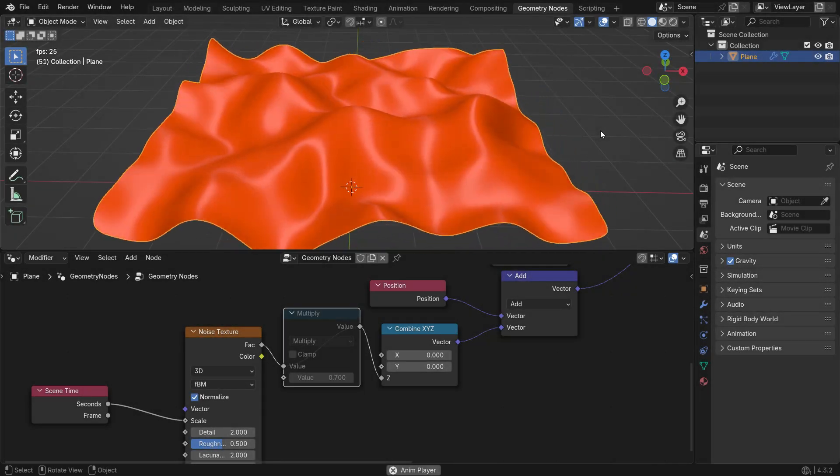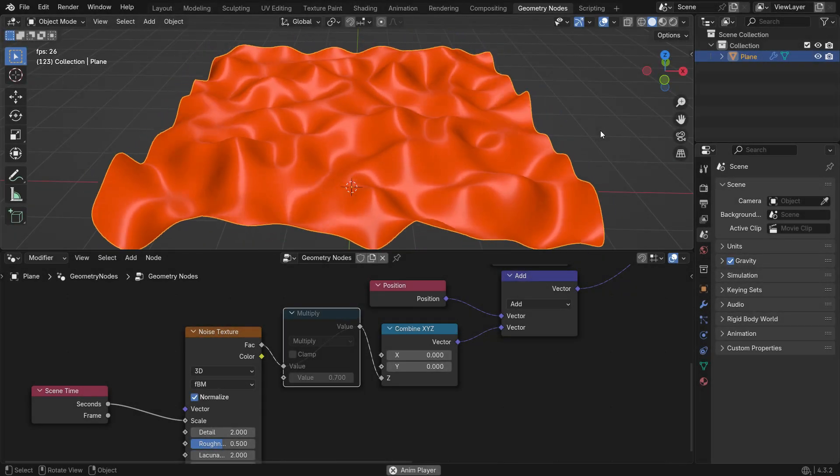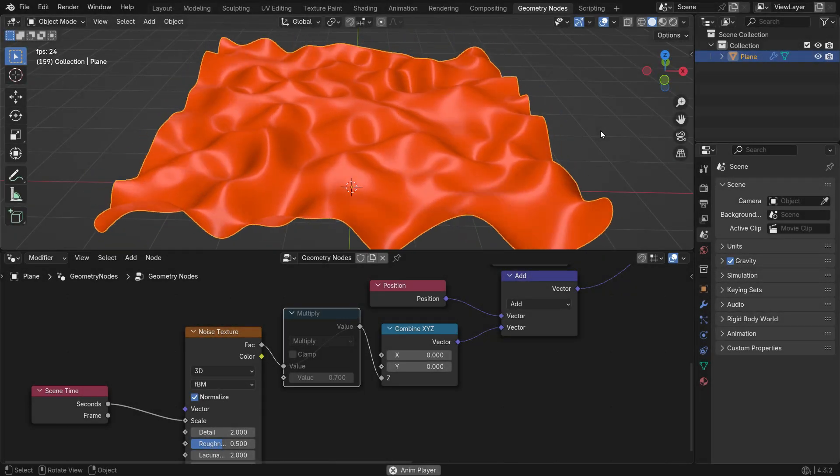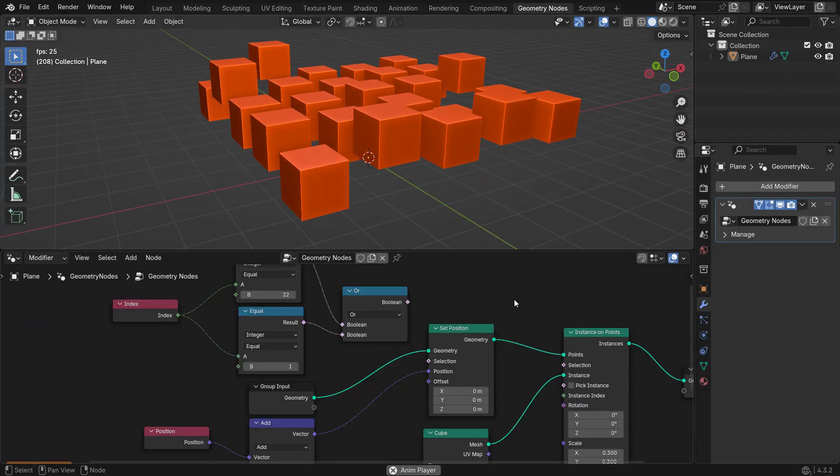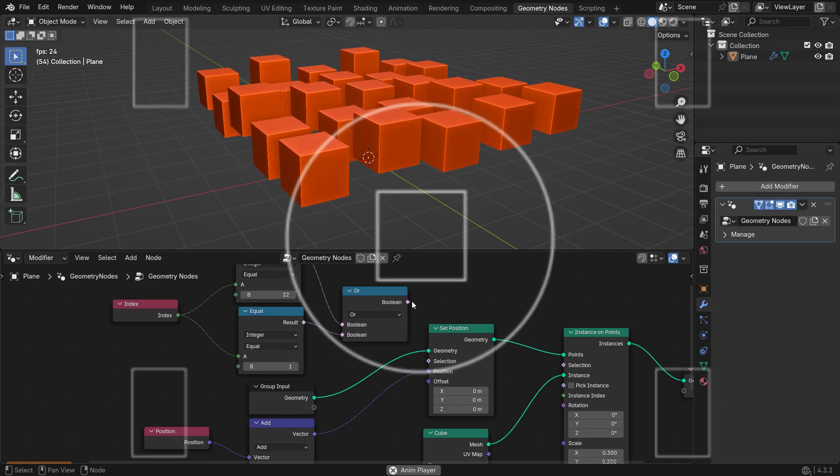Hello, welcome to my channel. In this tutorial, we'll learn how to use the Set Position node in Blender Geometry Nodes.